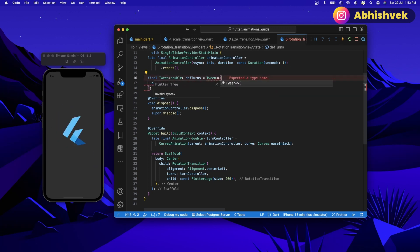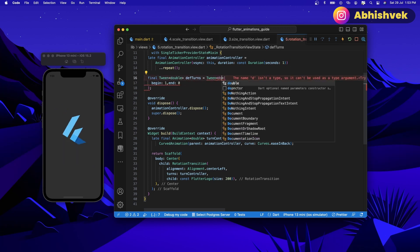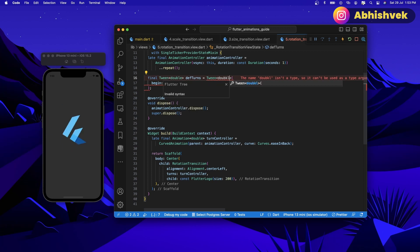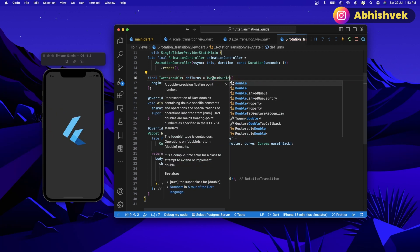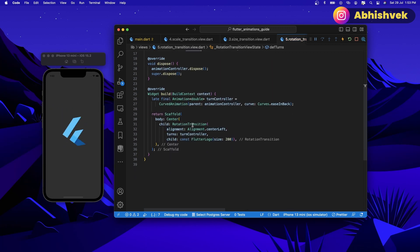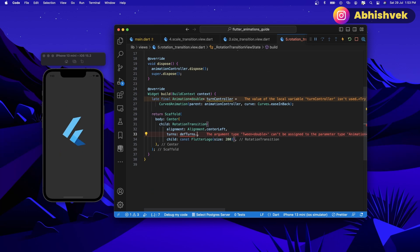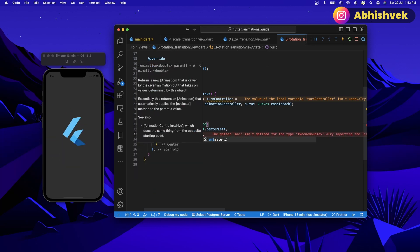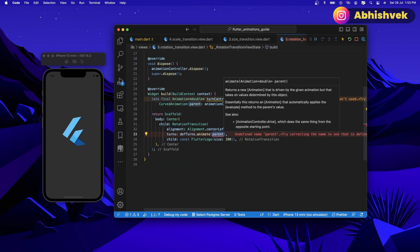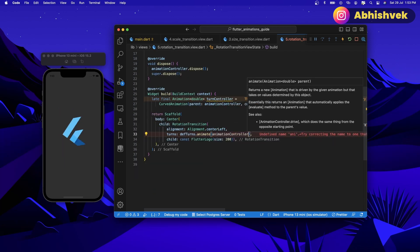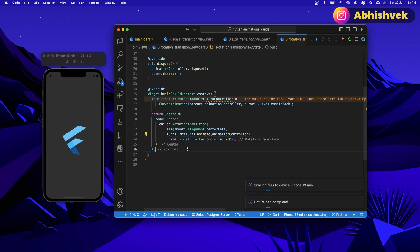Now the following type should be provided here, so let's provide it double. Now this thing is done so I can copy that. In the turns I can say def turns dot animate, the parent will be nothing but the animation controller. This is how you start everything. You can see you can play with that.